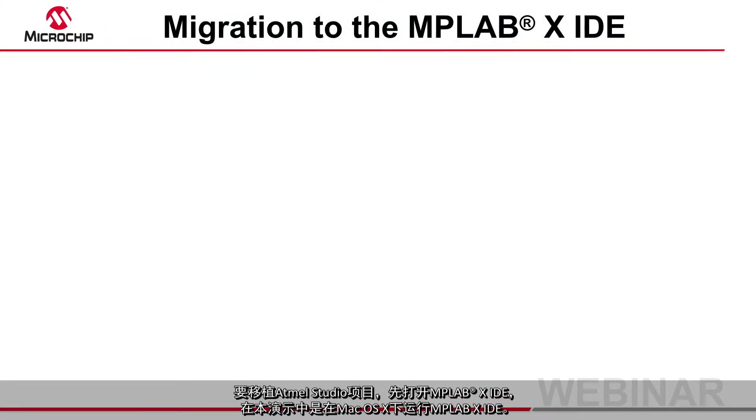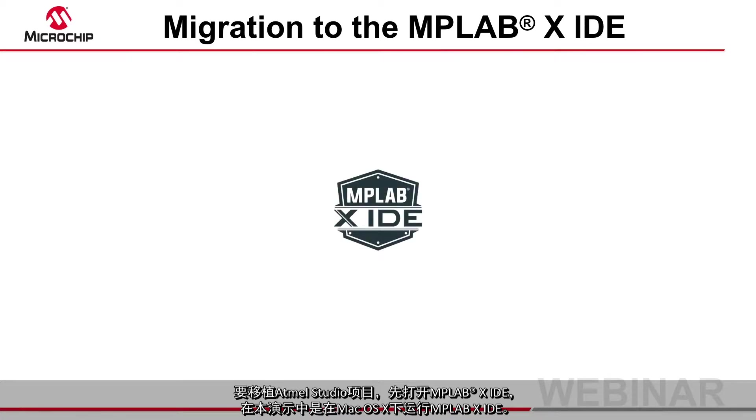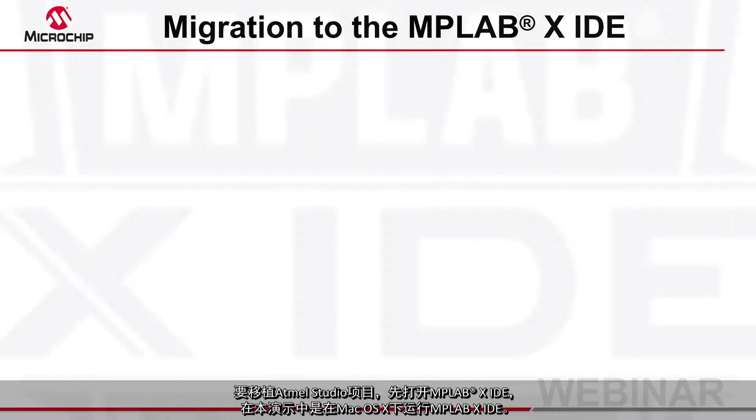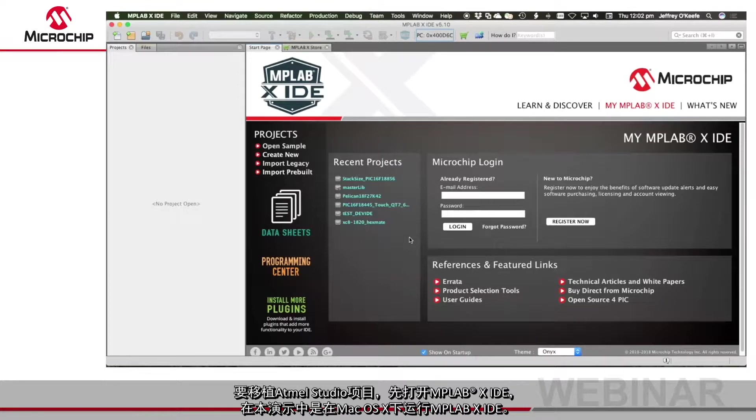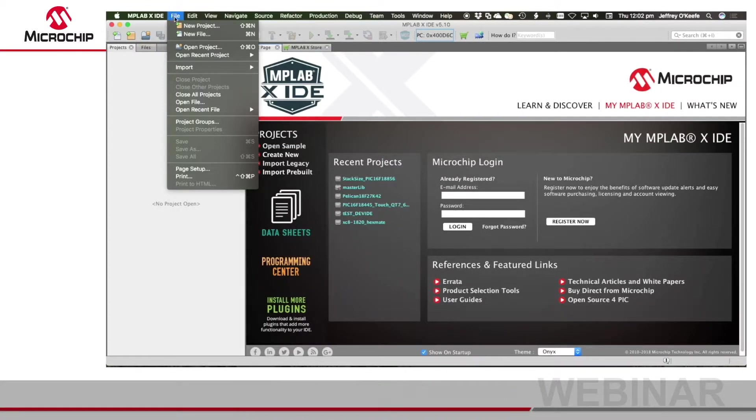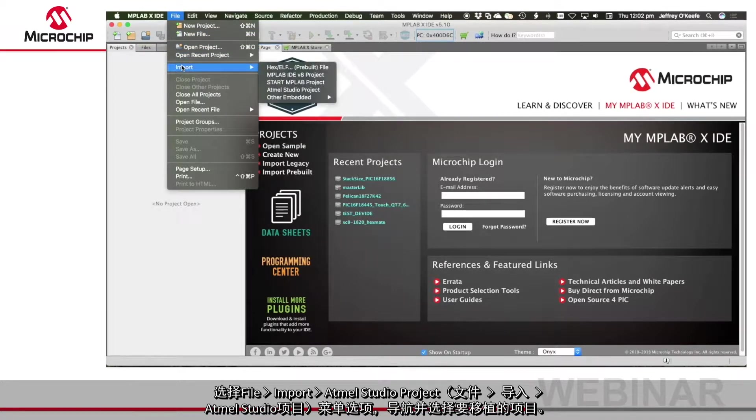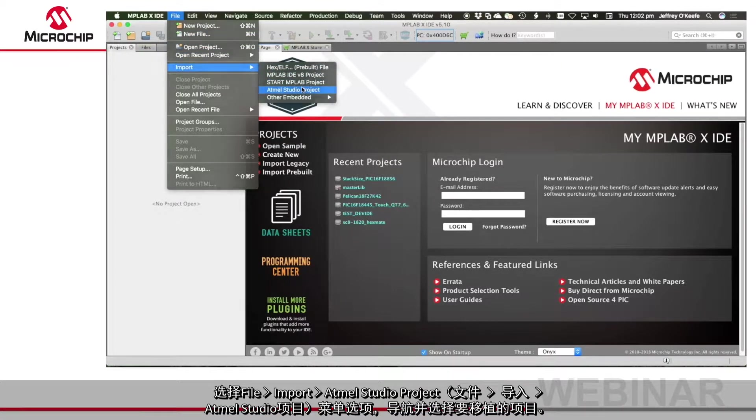To migrate the Atmel Studio project open the MPLAB X IDE which I have running under Mac OS X in this demonstration. Select file import Atmel Studio project.